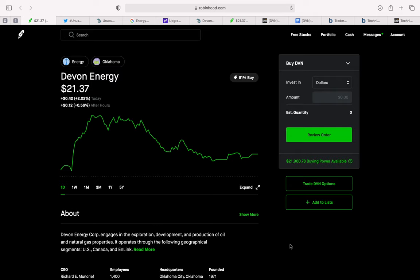The ticker symbol for Devon Energy is DVN. And the reason we'll be looking at Devon Energy is because there has been a recent uptick in a lot of these energy names and I think Devon Energy is one of those that could benefit from this trend. There's also been unusual option activity spotted for this specific name.